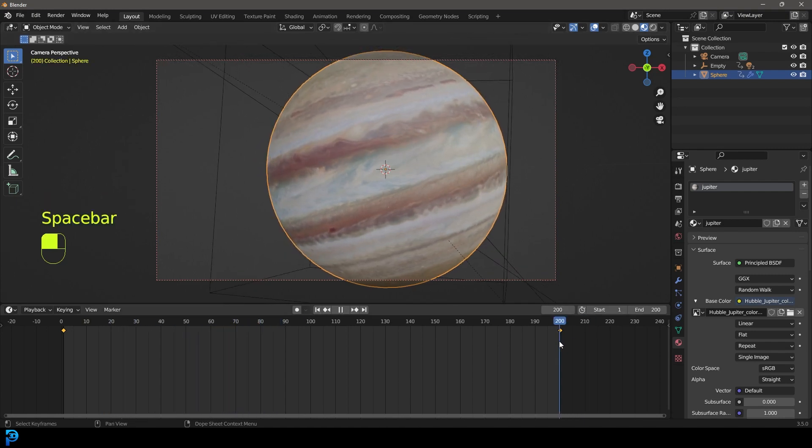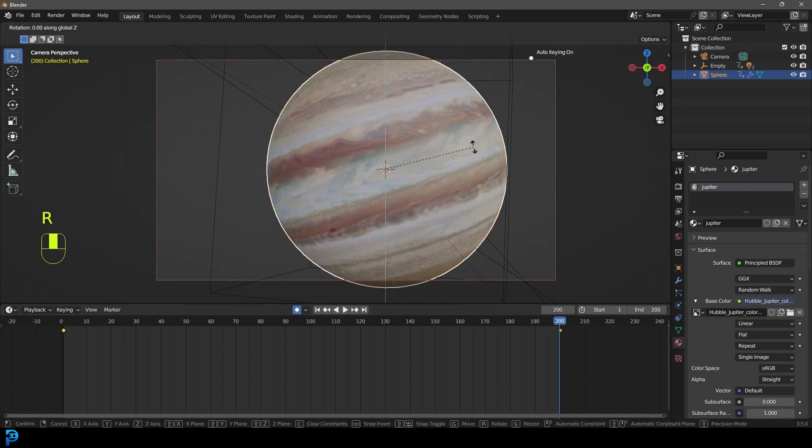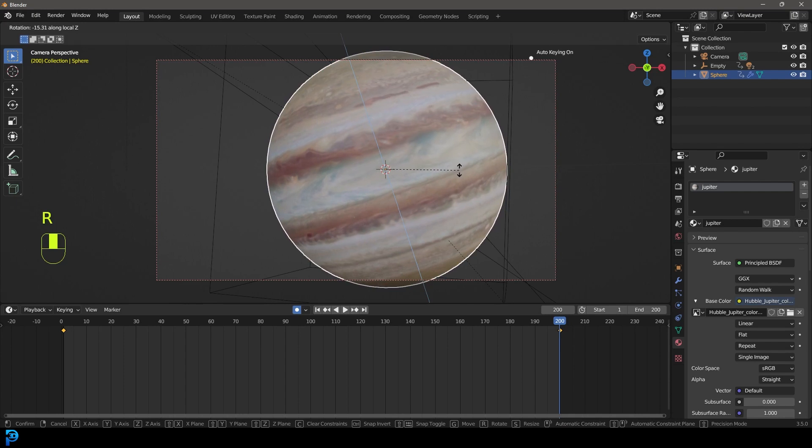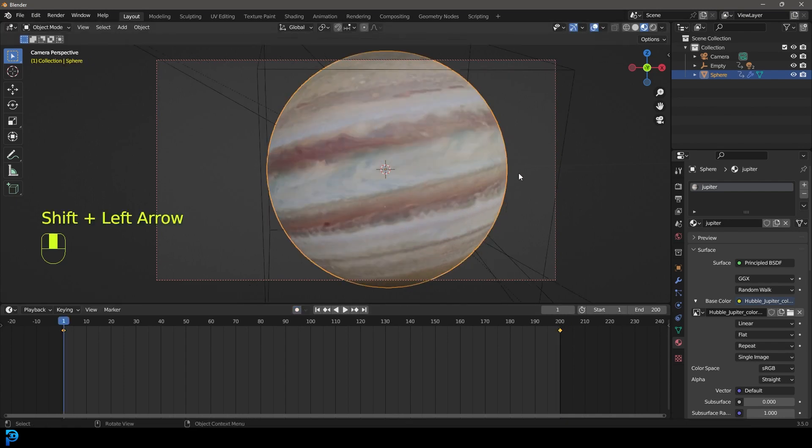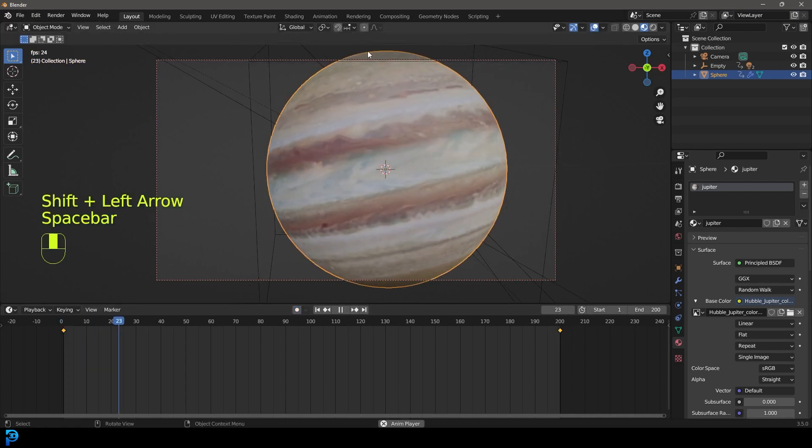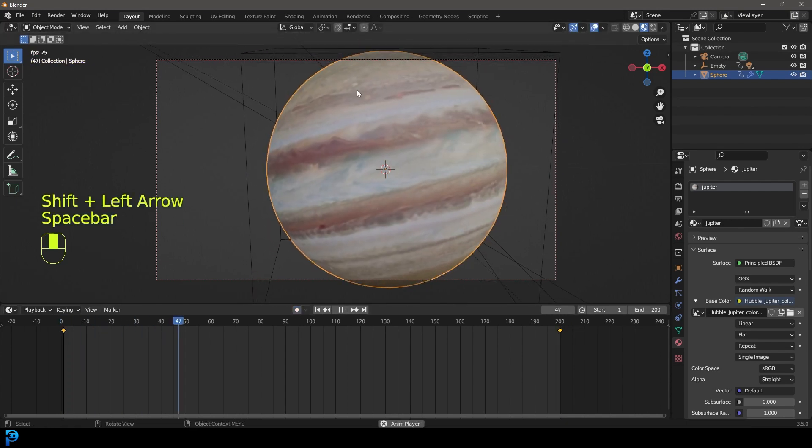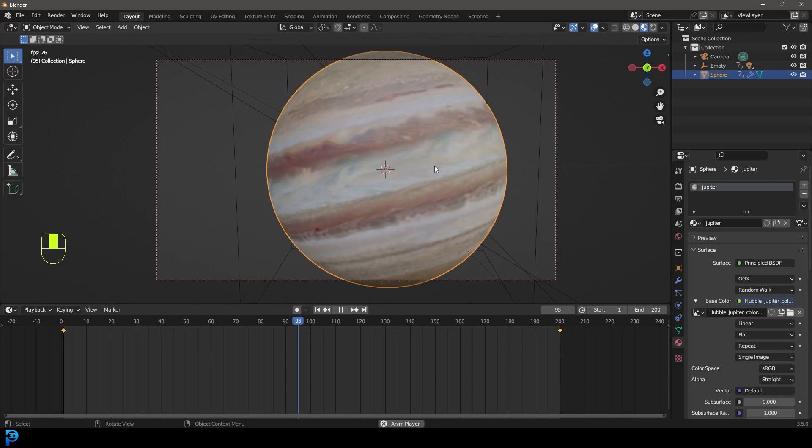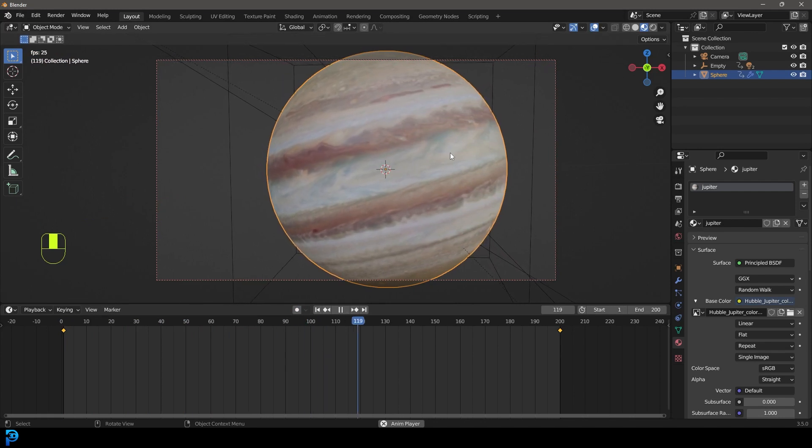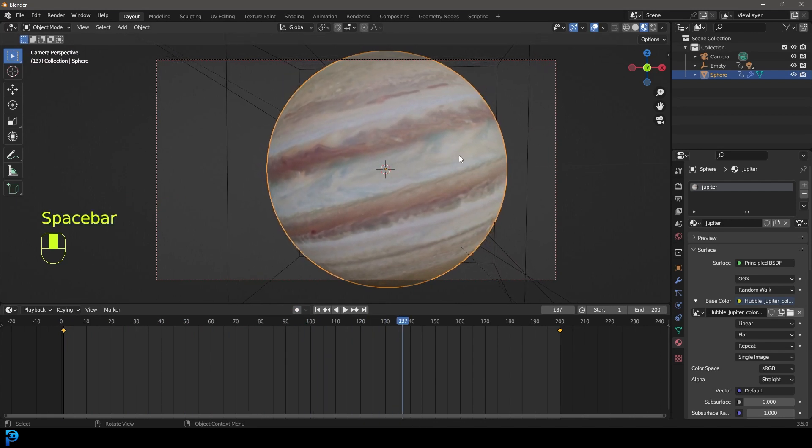In fact, you could even go as far as on the end here, enable auto keying and go R double Z and just rotate it a little bit like that. So you have a little bit of rotation on the pole as well, just to add a little bit of dynamic. I think that looks quite cool.